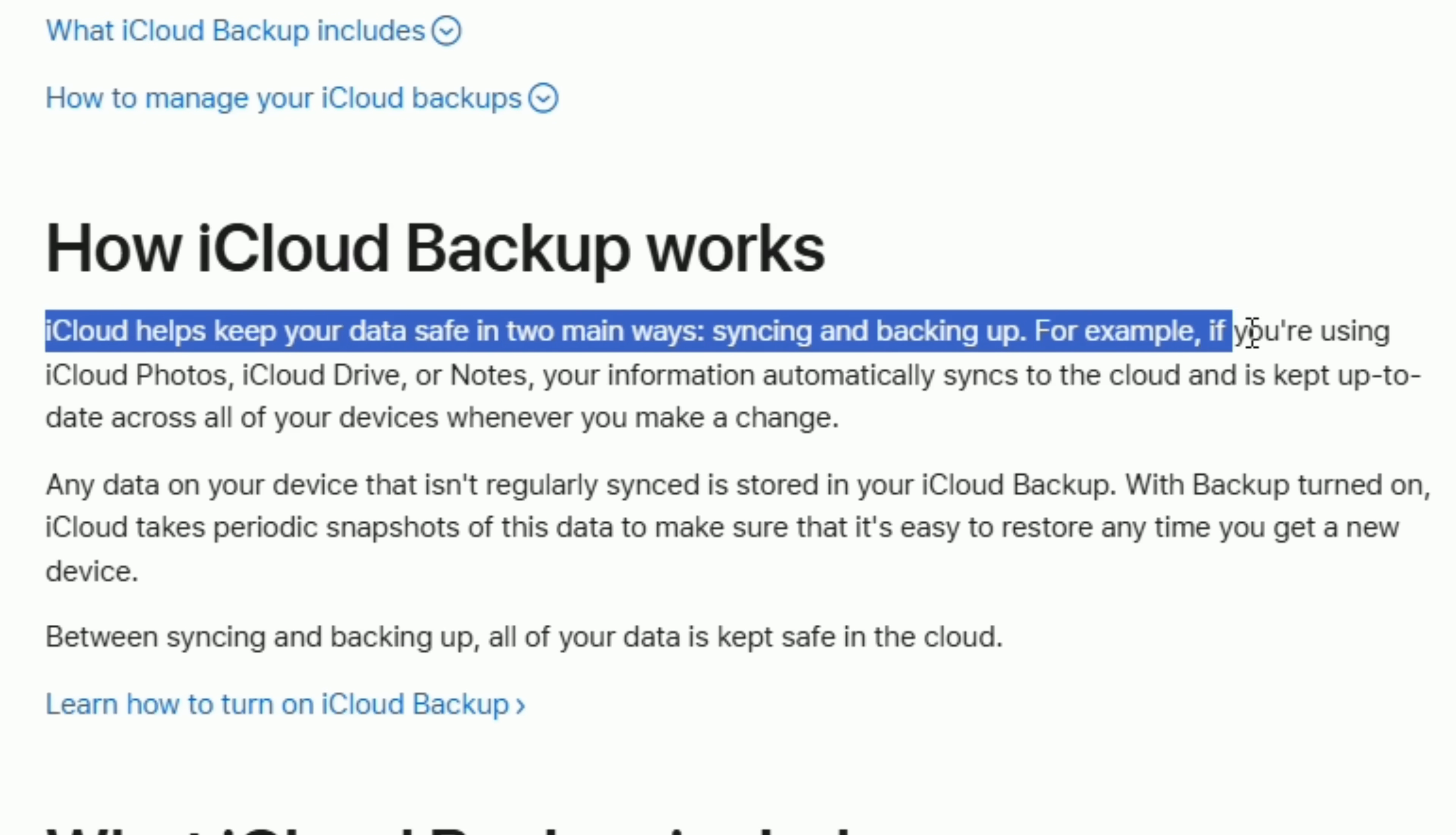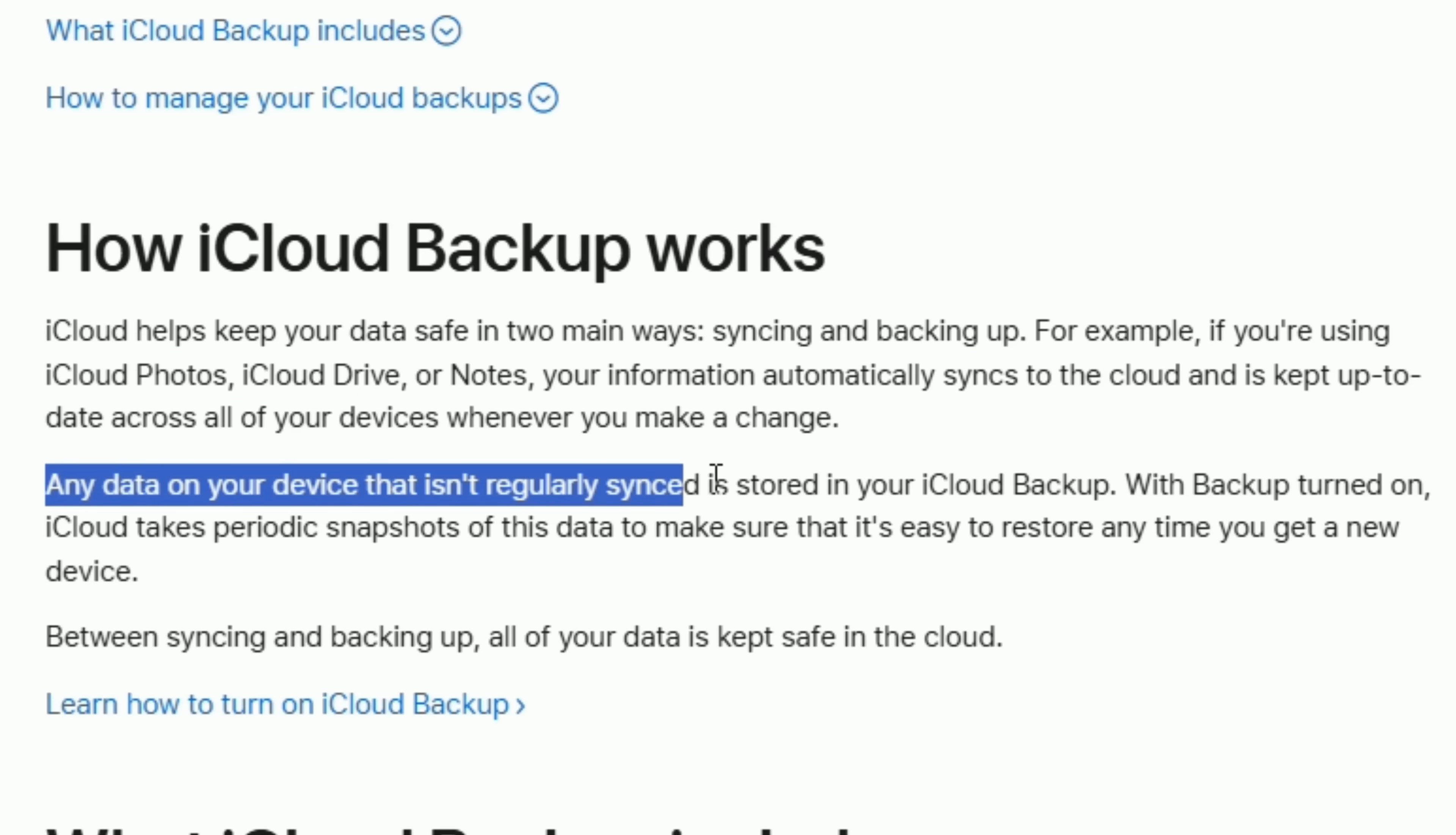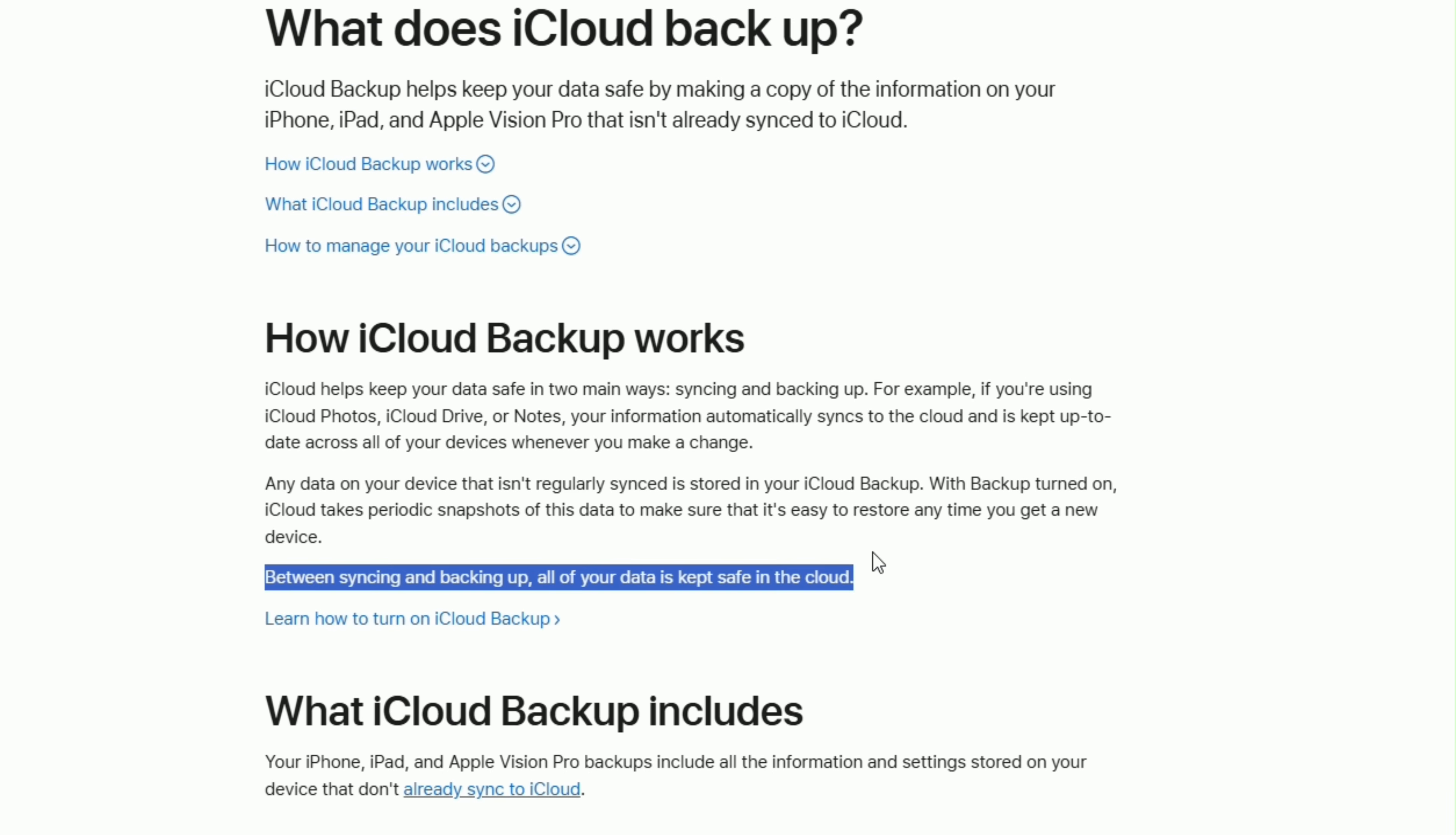If you're using iCloud photos, iCloud drive, or notes, your information automatically syncs across all your devices whenever you make a change. Any data that isn't regularly synced is stored in your iCloud backup, which takes periodic snapshots, making it easy to restore on a new device.